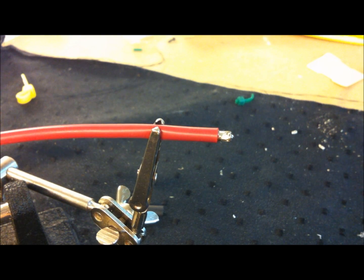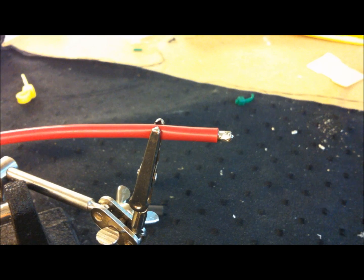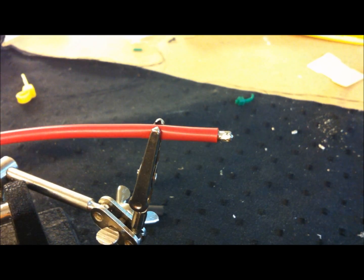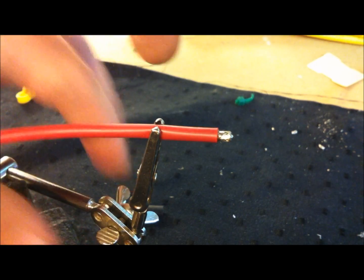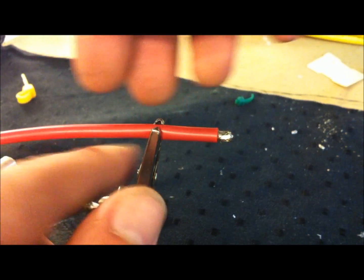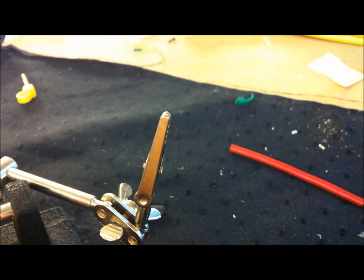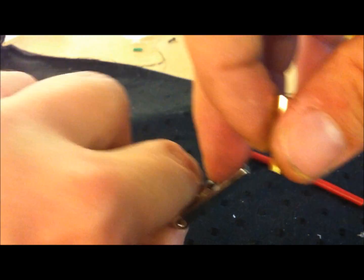So after you pre-tin your wire, that is the easy part. You take whatever connector you prefer soldering. I have taken one of the easy ones today, which is a bullet connector.